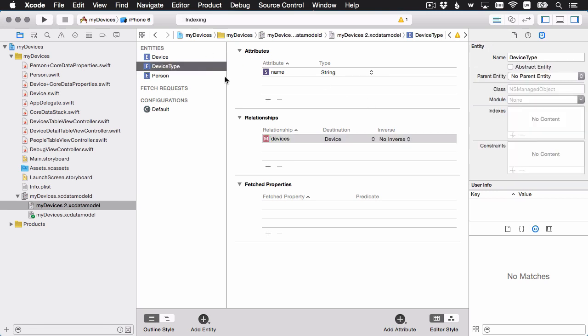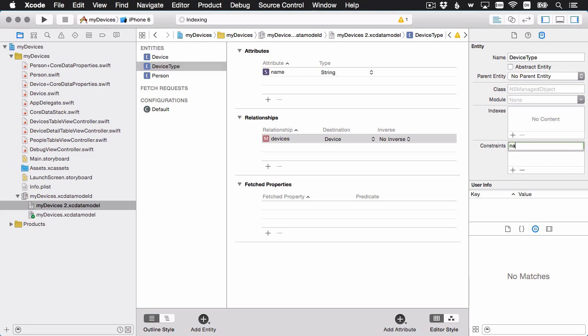Let's also select the entity and add a constraint. This is the unique constraint, because we only want one device type per name — for example, iPhone, watch, Mac, or whatever. We just need a unique constraint for name. Remember, this is why we need to customize our mapping model.